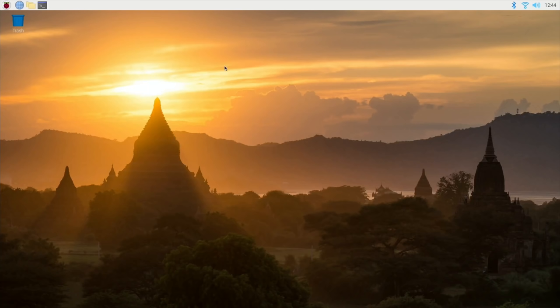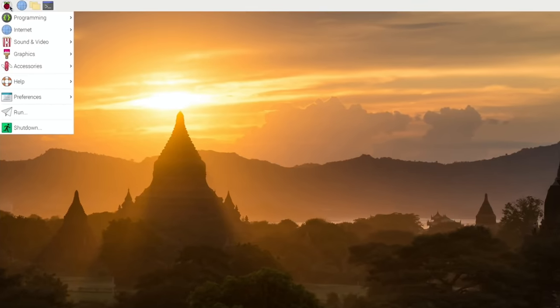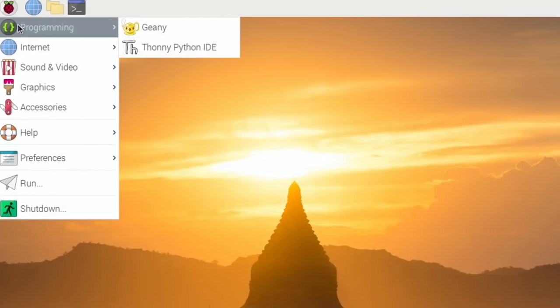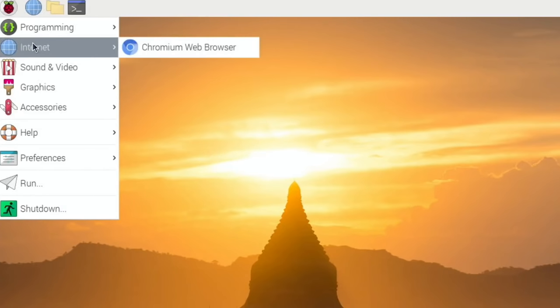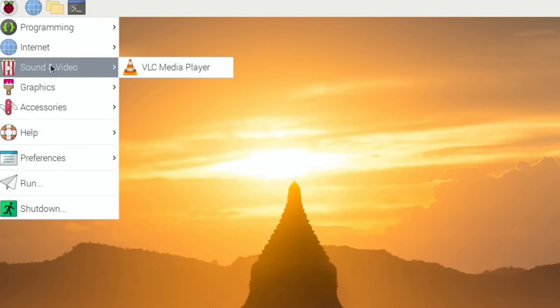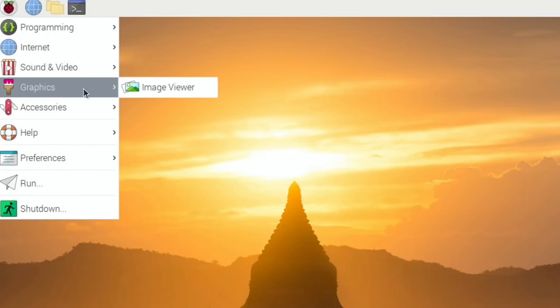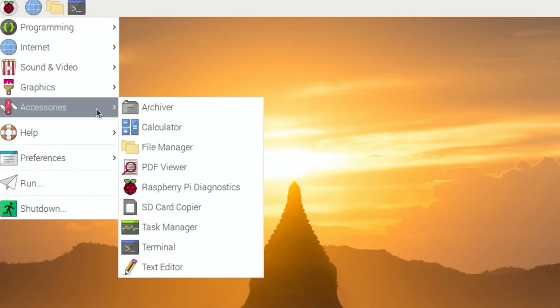Okay so let's have a look around and see what looks like it's changed. So let's hit start. Programming looks the same. Internet chromium browser, VLC is in there that's the same, image viewer is the same.